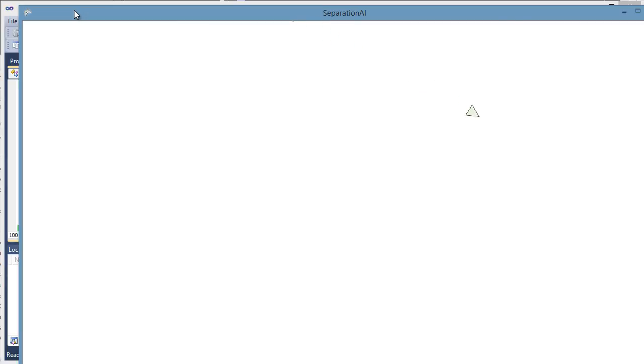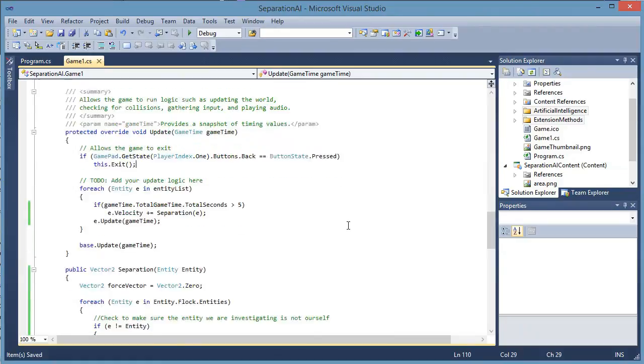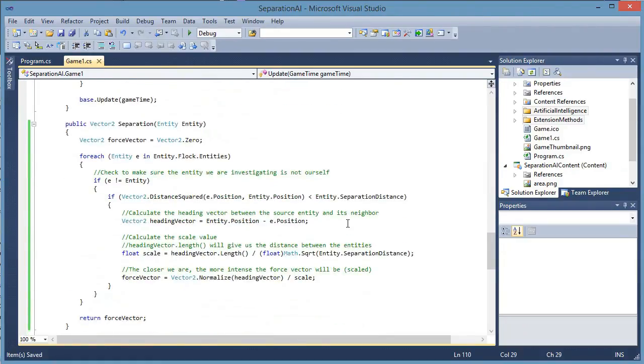Now, it will happen one more time in a few seconds and then it will quit. So that is the algorithm for separation.